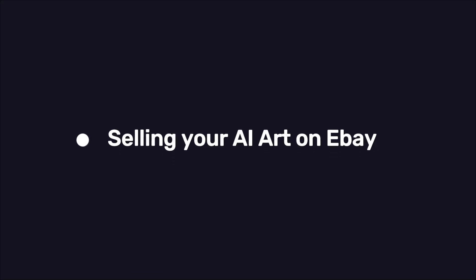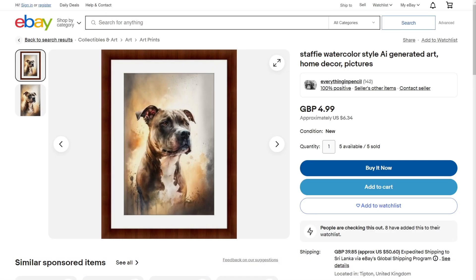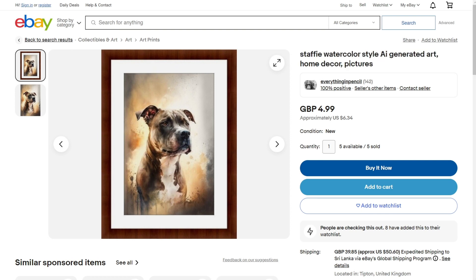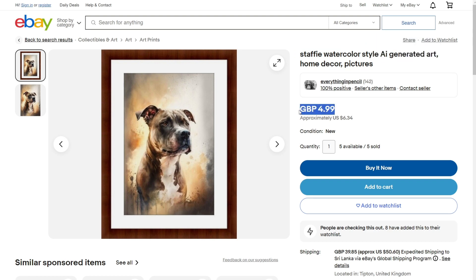Method one, selling your AI art on eBay. What you see right now is a seller who is selling AI art on eBay. You can see the title that is created with AI, and the product is priced at 4.99 pounds.